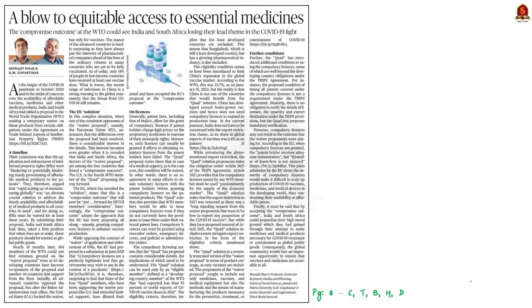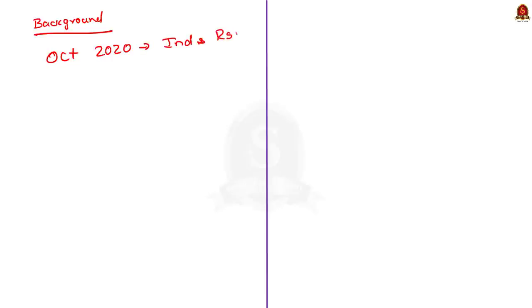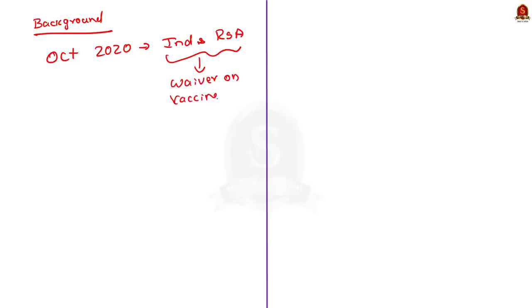The next article talks about the temporary waiver of intellectual property rights to vaccines, medicines, and other medical products related to COVID-19, proposed in the WTO. In October 2020, when the COVID-19 pandemic was at its peak, India and South Africa tabled a proposal in the World Trade Organization to seek a temporary waiver on vaccines, medicines, and other medical products related to COVID-19 from certain obligations under the Agreement on Trade-Related Aspects of Intellectual Property Rights, that is, TRIPS.